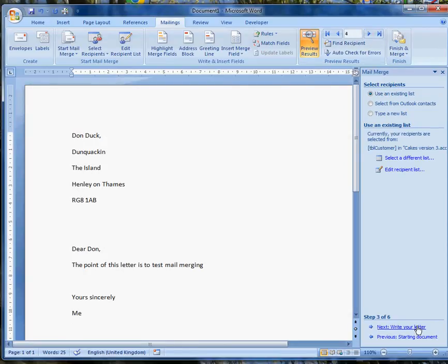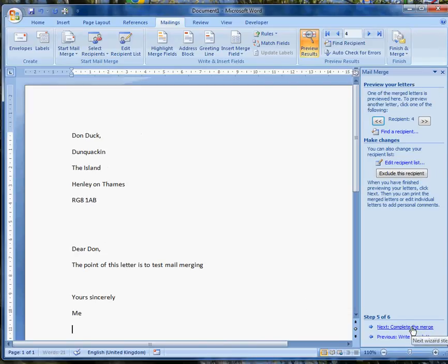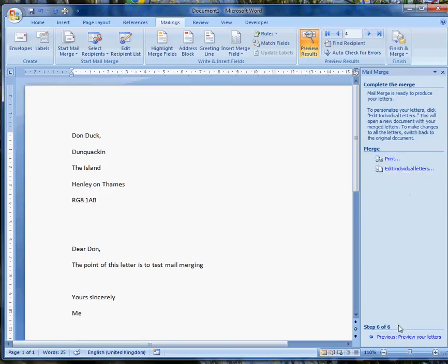So far, so good. We've actually done the next step, which was writing the letter and previewing the letter, which allows me to scroll through. And next, complete the merge. Mail merge is ready to produce the letters.